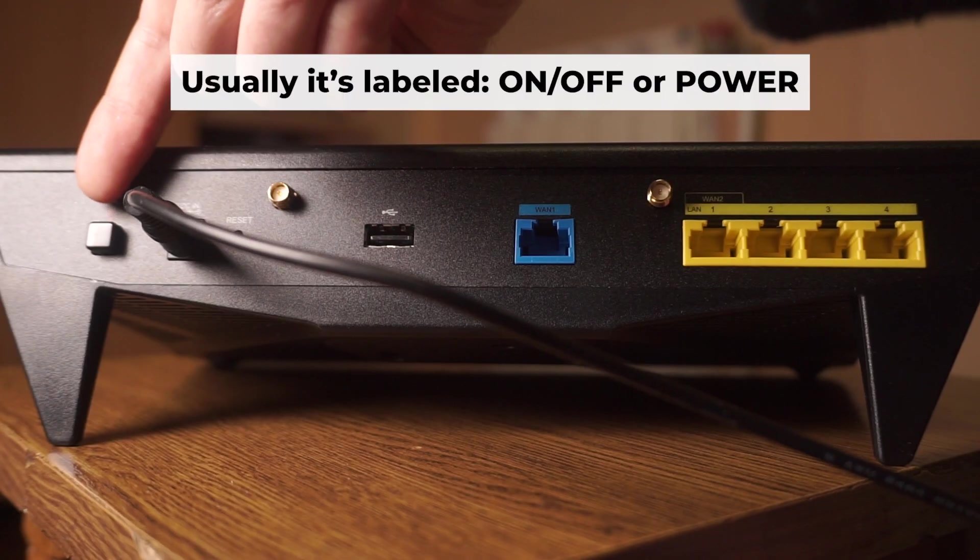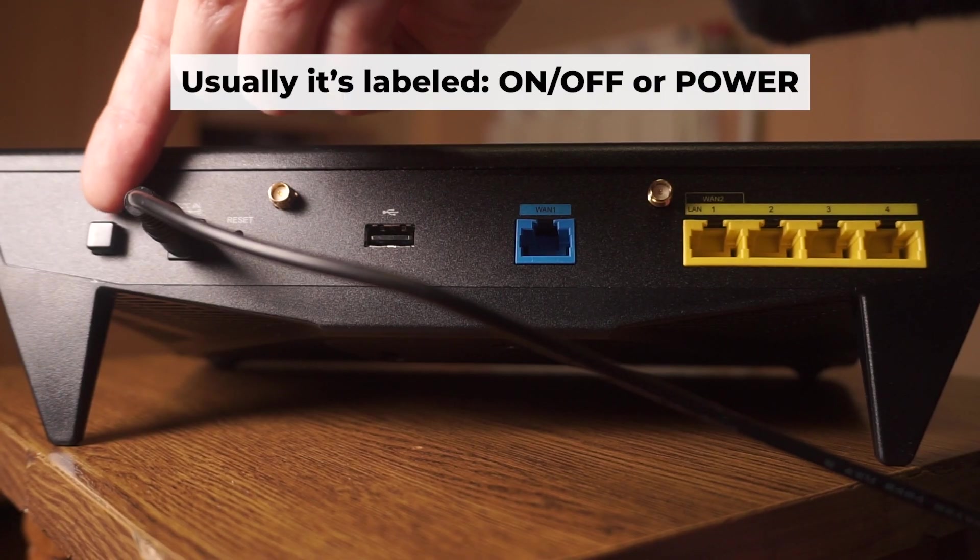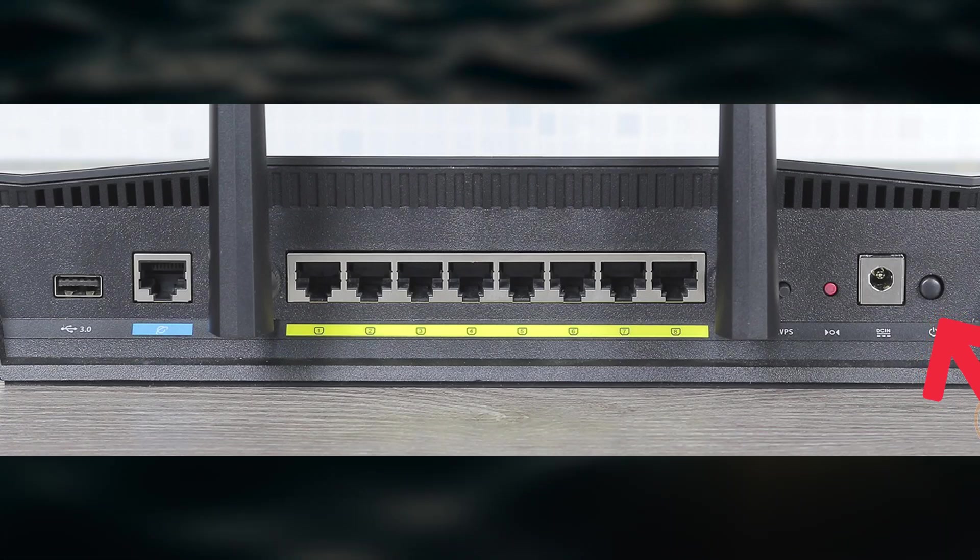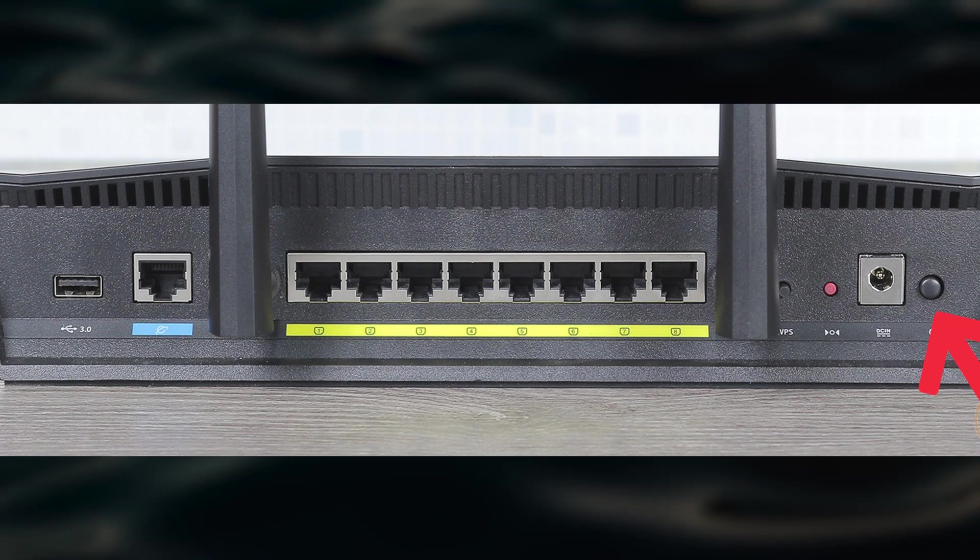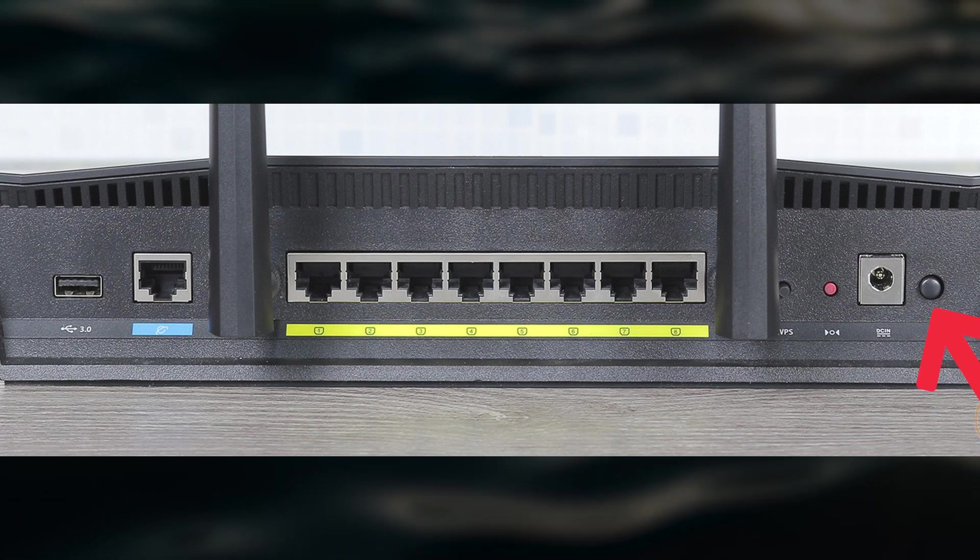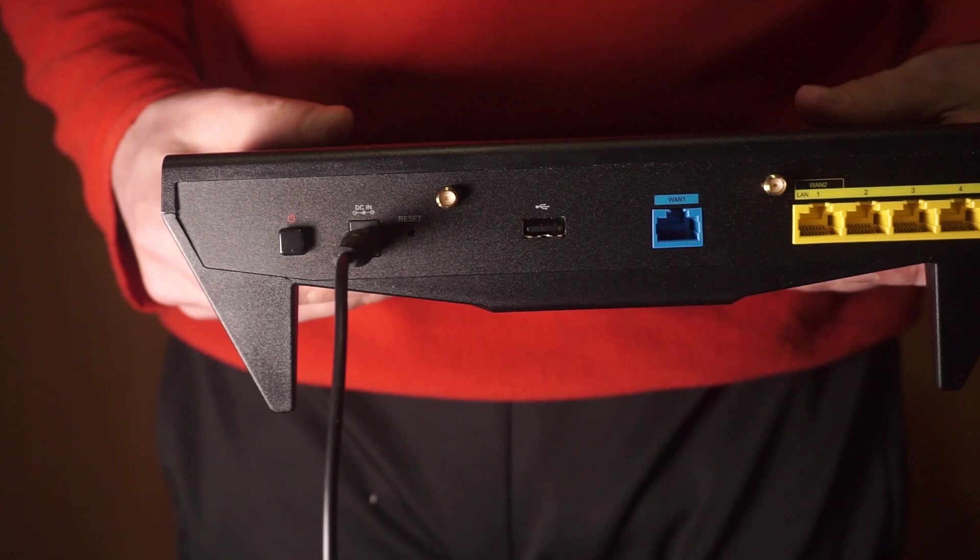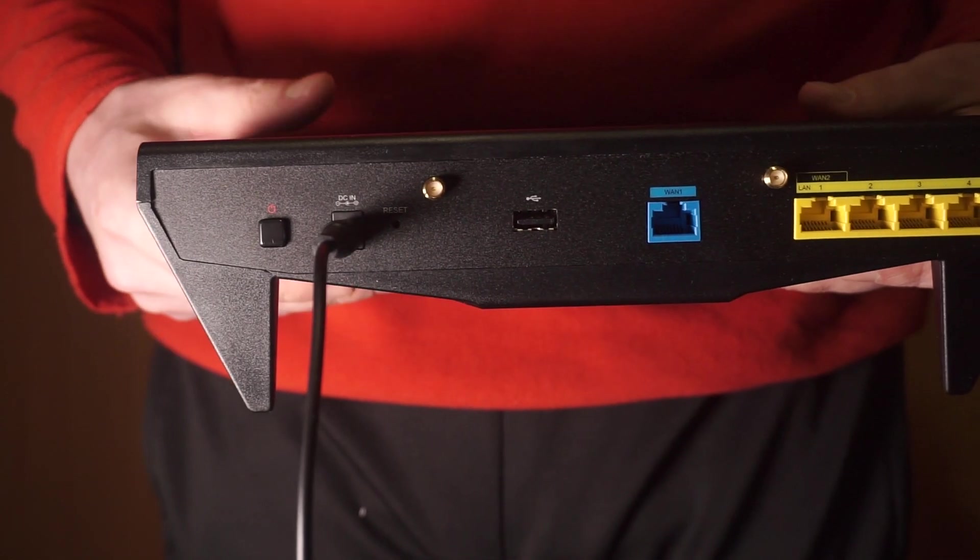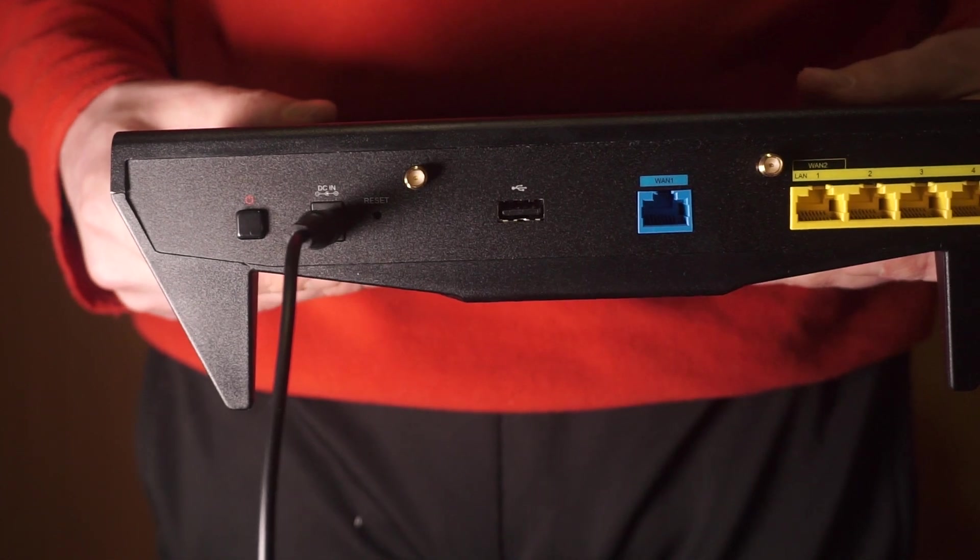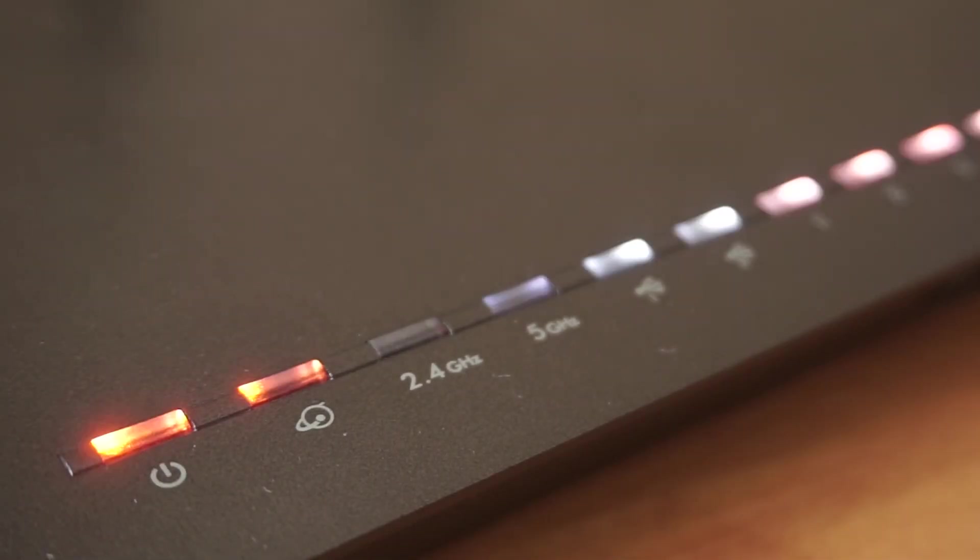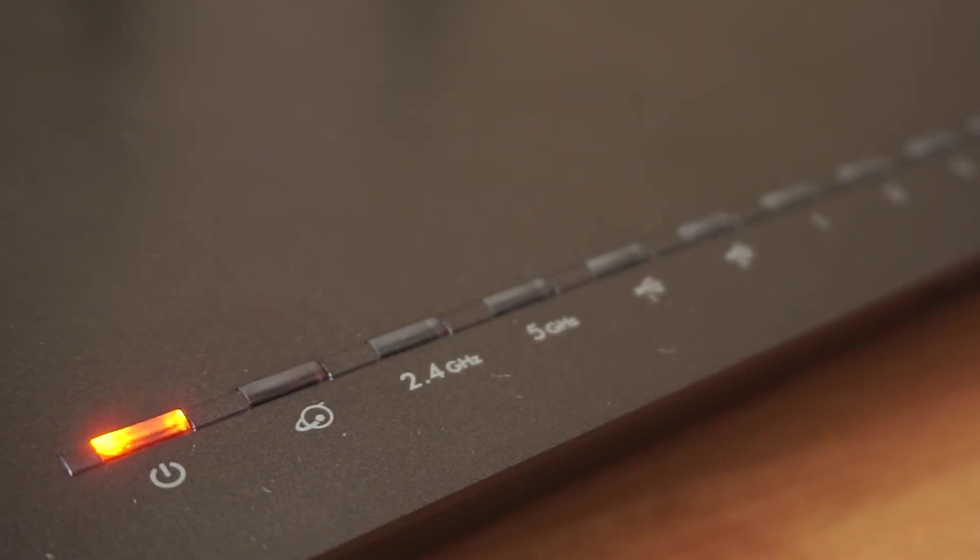Then press the power button. When the router is powered on, the light will turn on. It may take a few minutes for it to completely turn on.